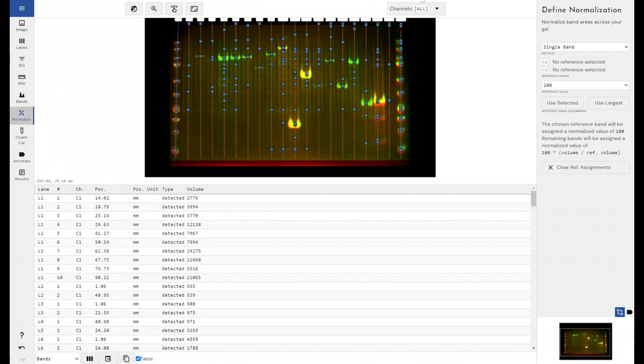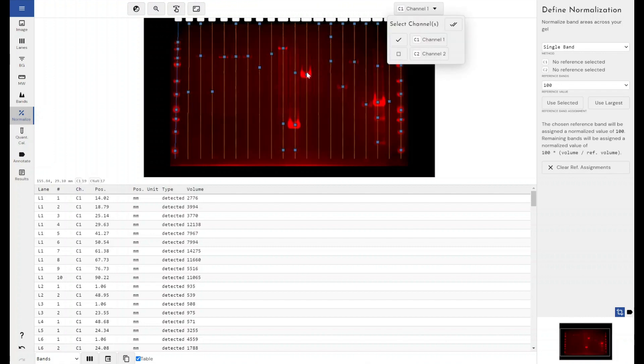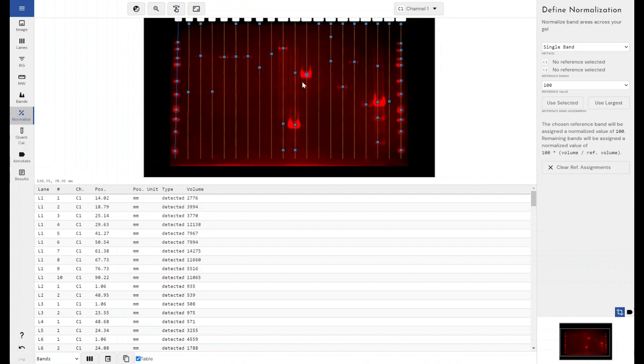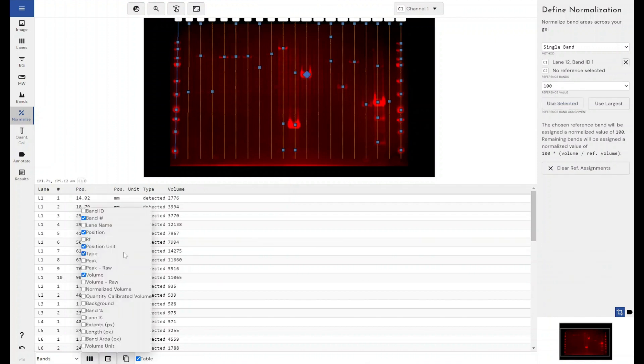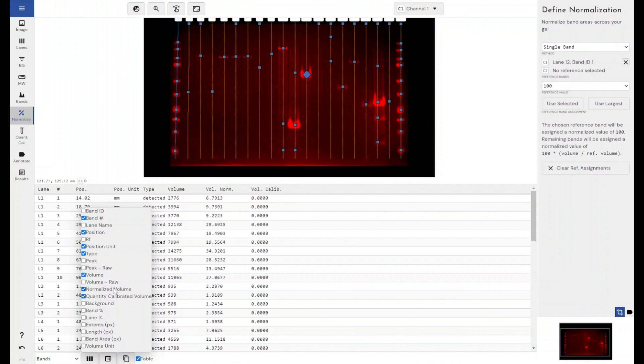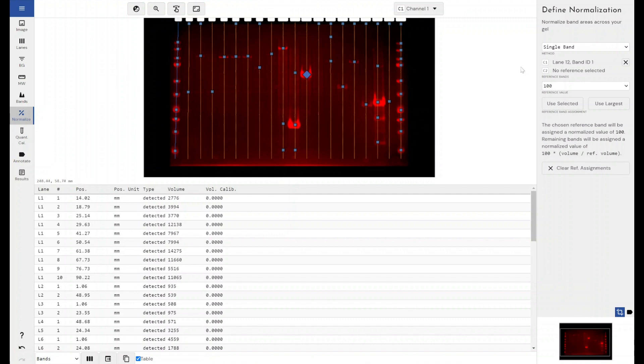So if I select a band within channel 1, say this is my 100% treatment. I know it doesn't really make sense, this gel, but say this is my 100% treatment and I want to see the effect treatment has in varying concentrations upon the expression of this protein. If I select that band and then click on use selected, all of my other bands will be expressed relative to how they compare to this band.